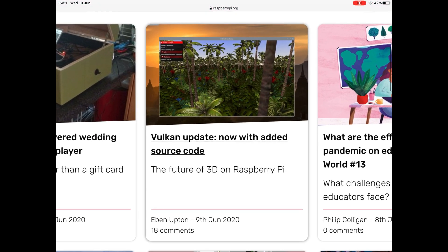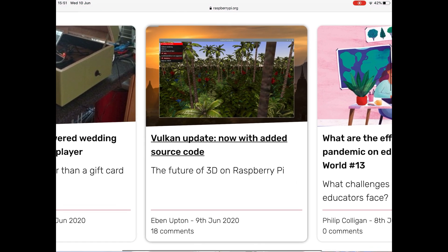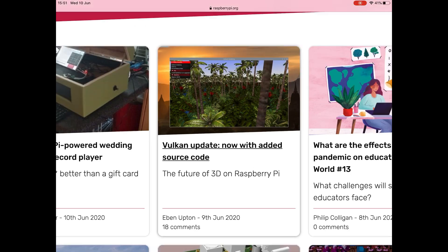And there was a story yesterday, so Vulkan update, now with added source code, the future of 3D on Raspberry Pi.